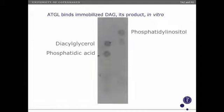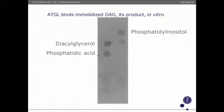As a positive control, we ran the assay using recombinant ATGL incubated with the same lipid membrane. It binds specifically to diacylglycerol, which is its product, and also to phosphatidic acid — confirming the assay works as expected.